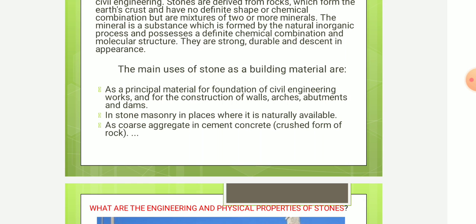In places where stone is naturally available, it is used for stone masonry. It is also used as coarse aggregate in cement concrete, crushed from rock.